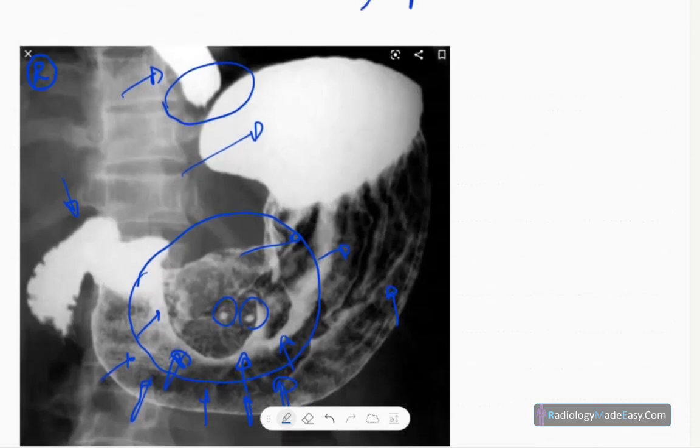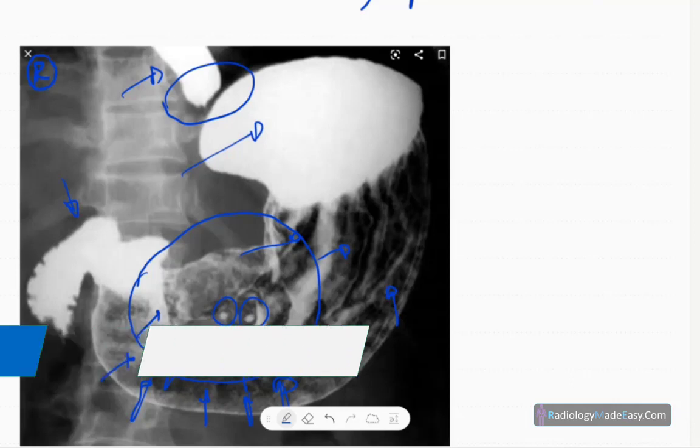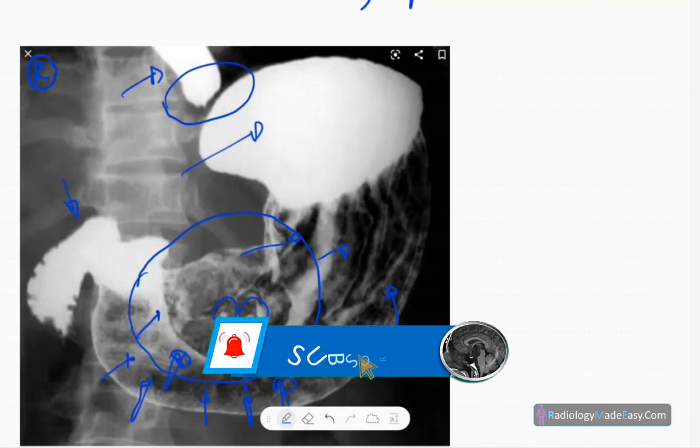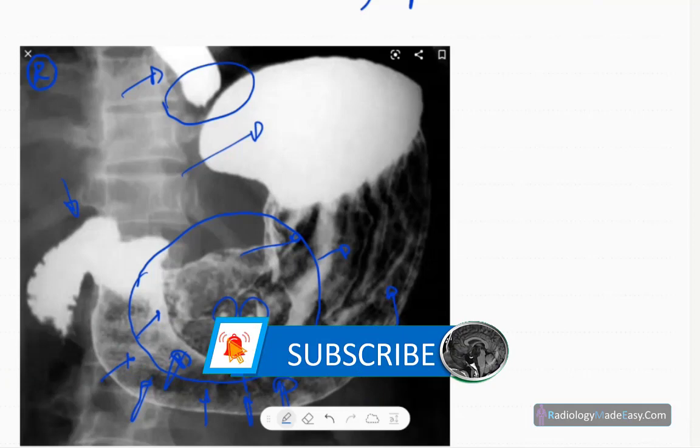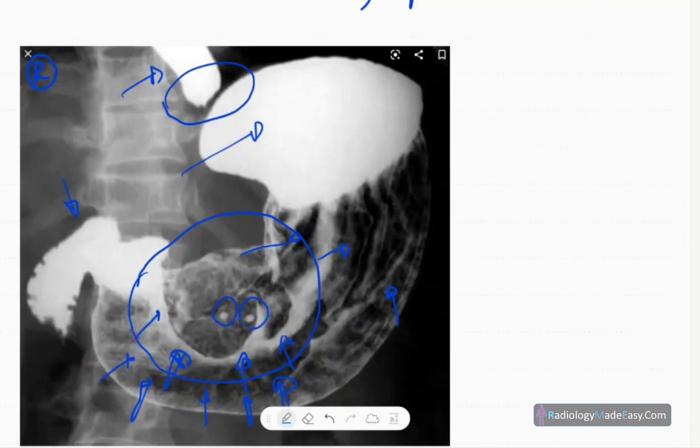Gastric lymphoma occurs in patients above 60 years of age, and it can be primary or secondary. Secondary means lymph node involvement in the body, so Hodgkin's disease and non-Hodgkin disease. But this one is primary gastric lymphoma.